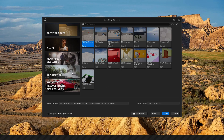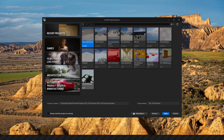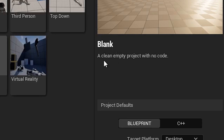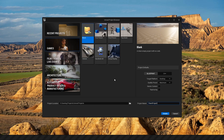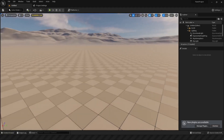Step one: open a blank project. So when you open Unreal Engine you might see some recent projects that you've made like me. You can go to games and open a new project. What you want to do is click on blank. Blank will open a clean empty project with no code. We'll just type in something like pawn project, create, and this is our project.